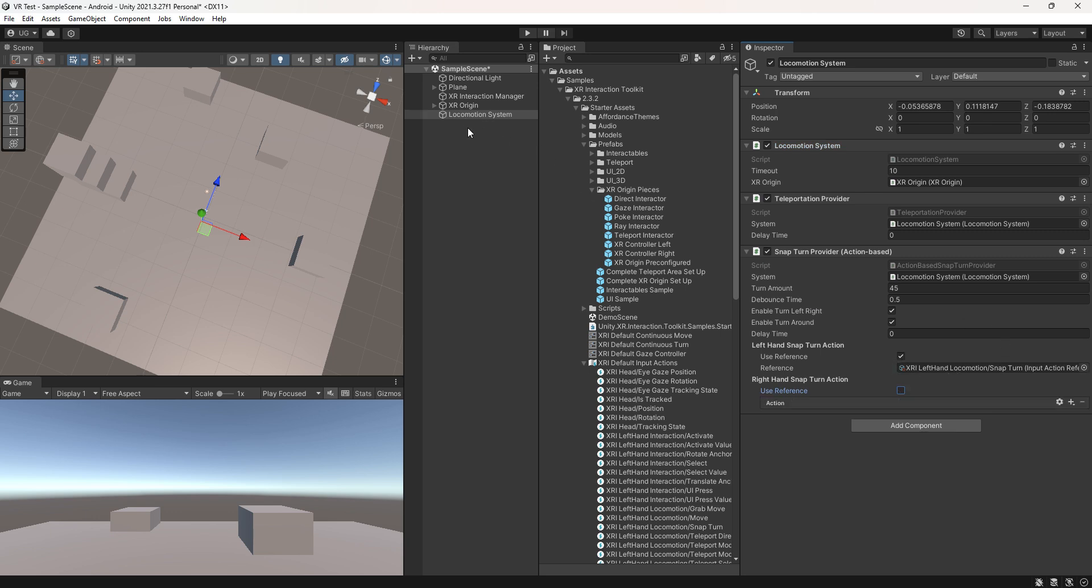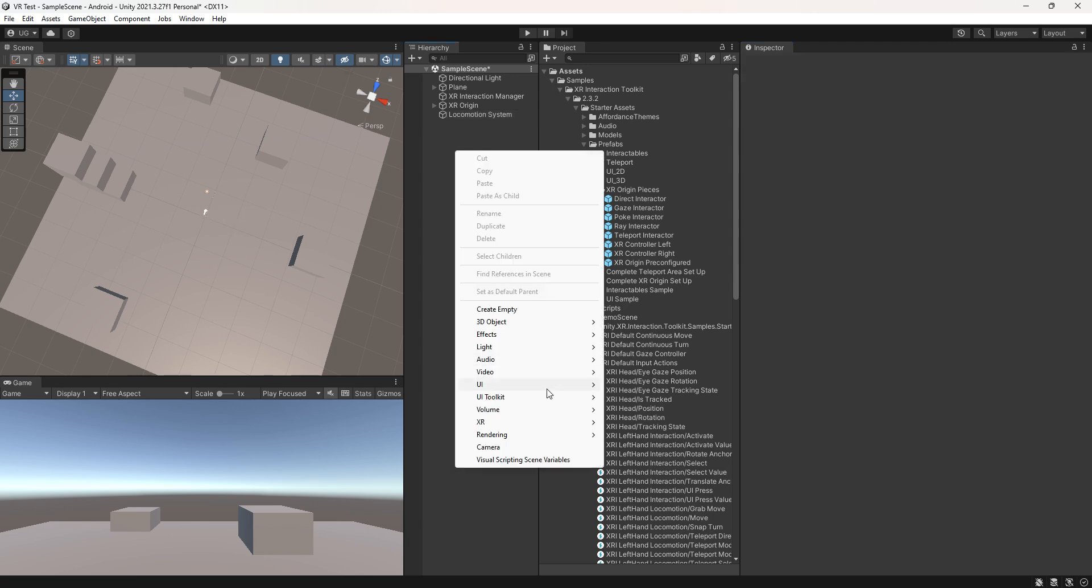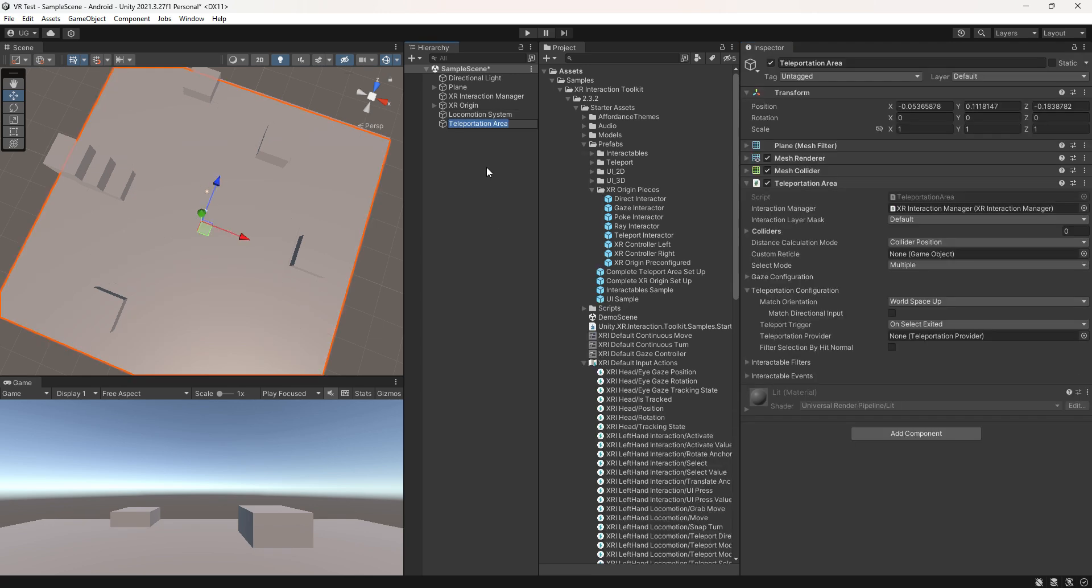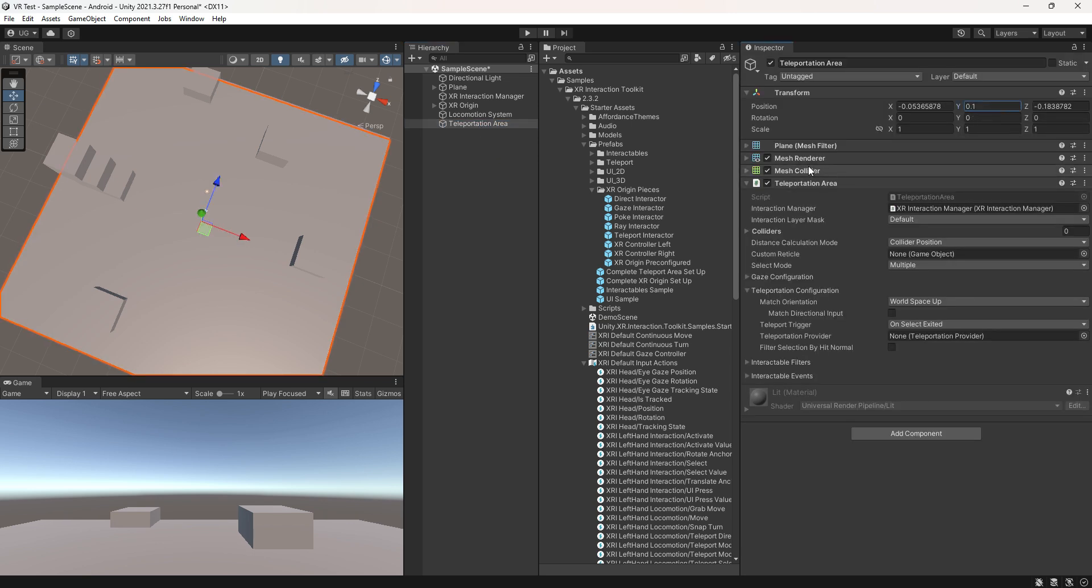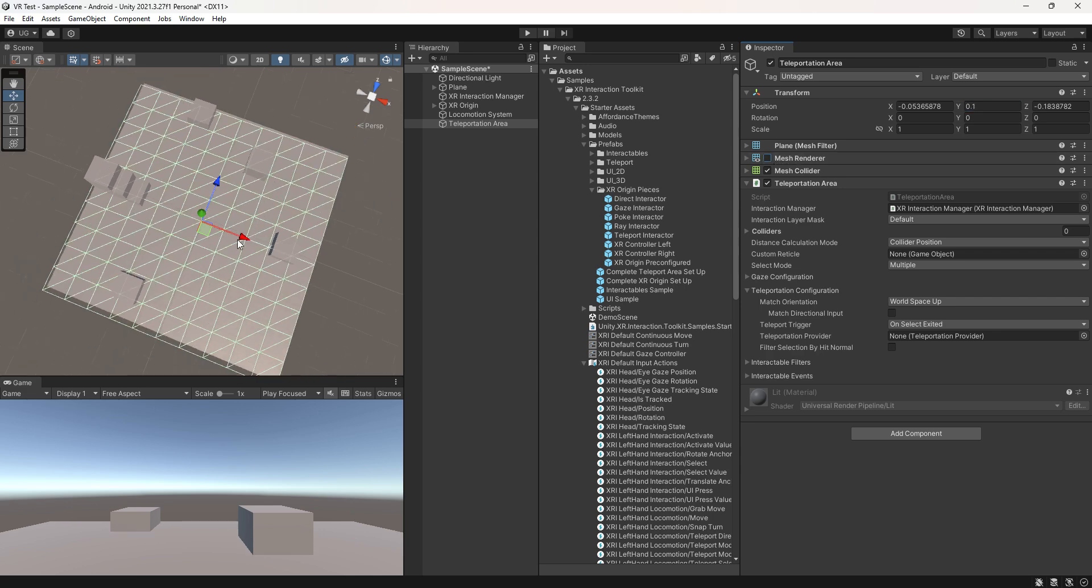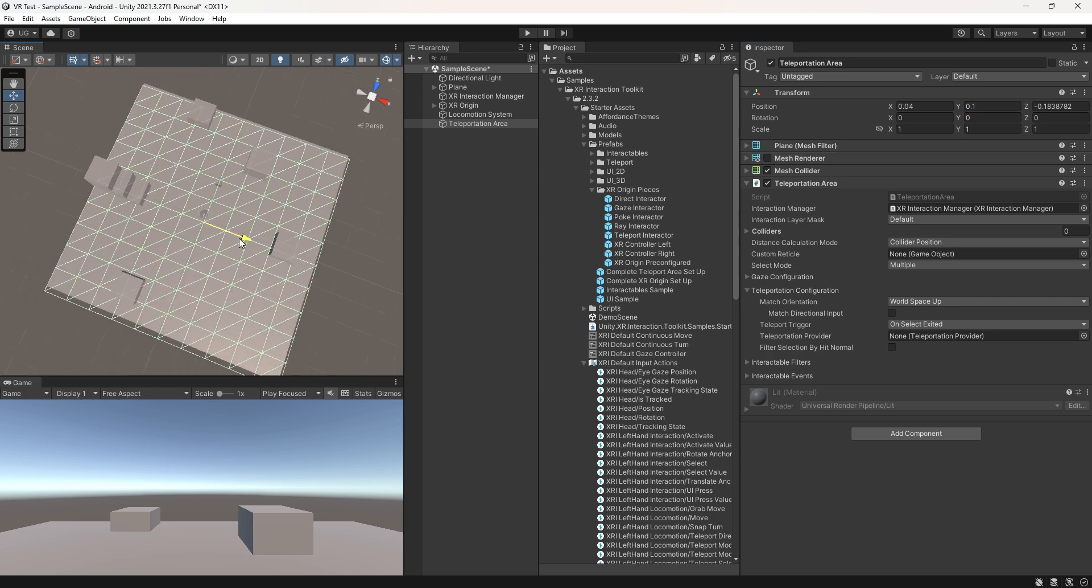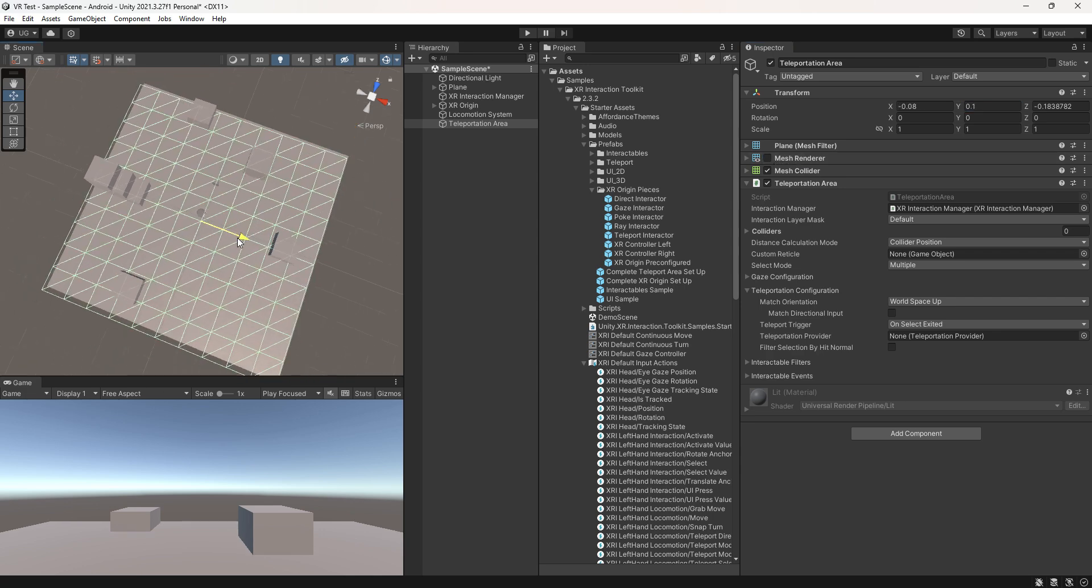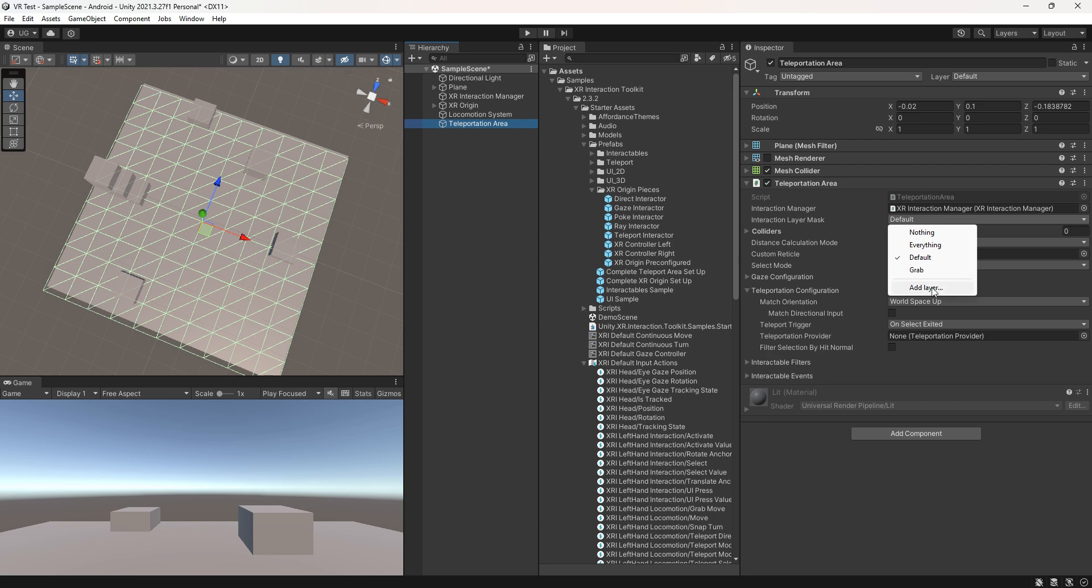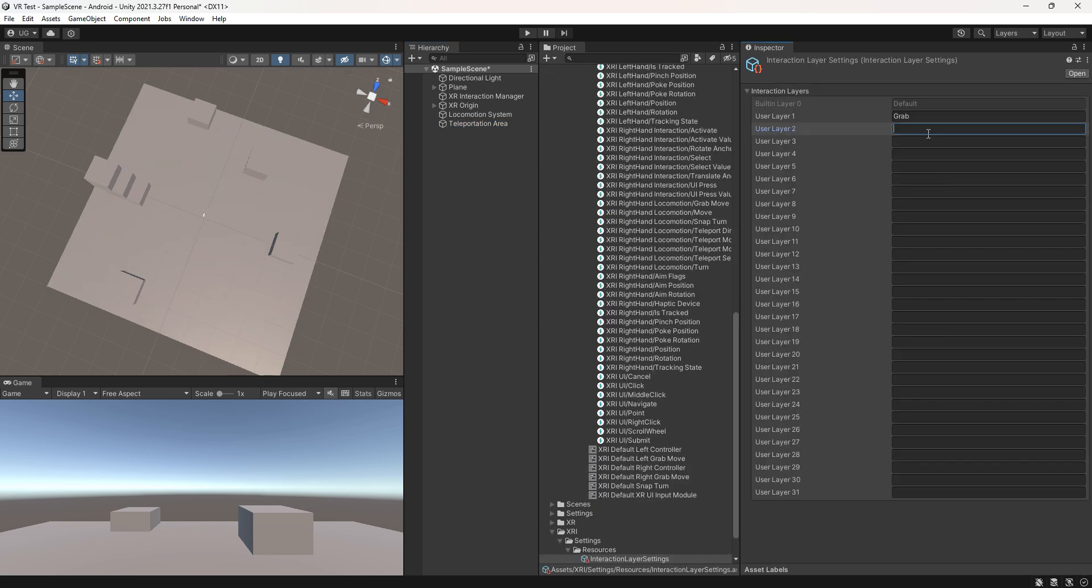Now right click and create teleportation area. Set the position and disable the mesh renderer for the time being. Also create a new layer for teleportation.